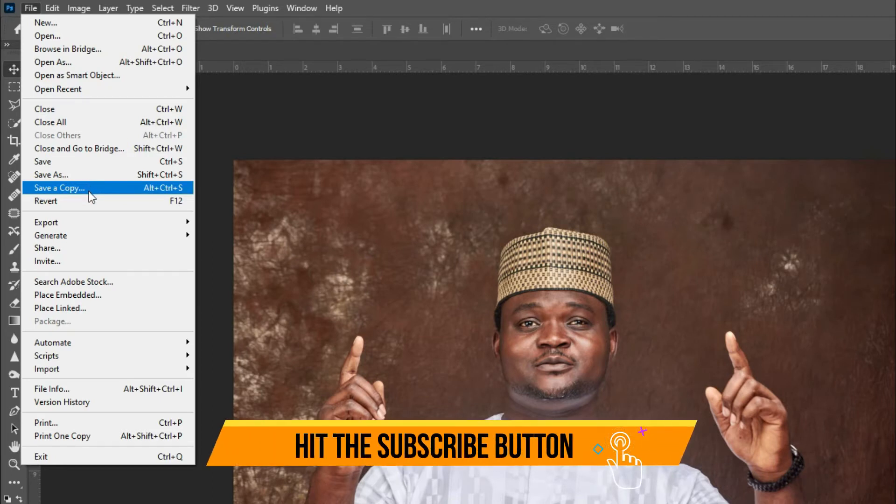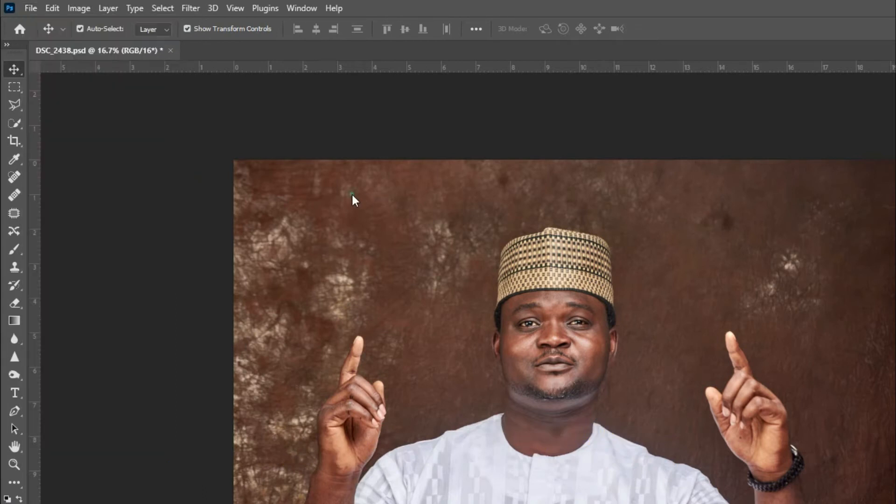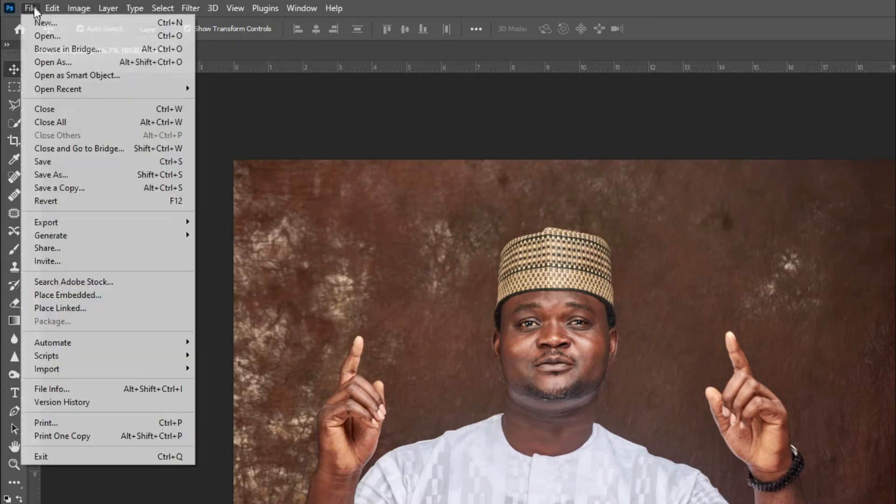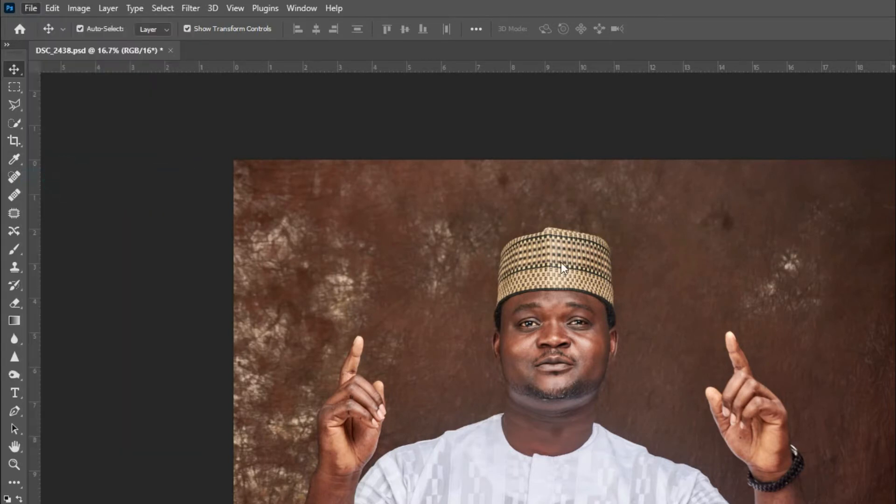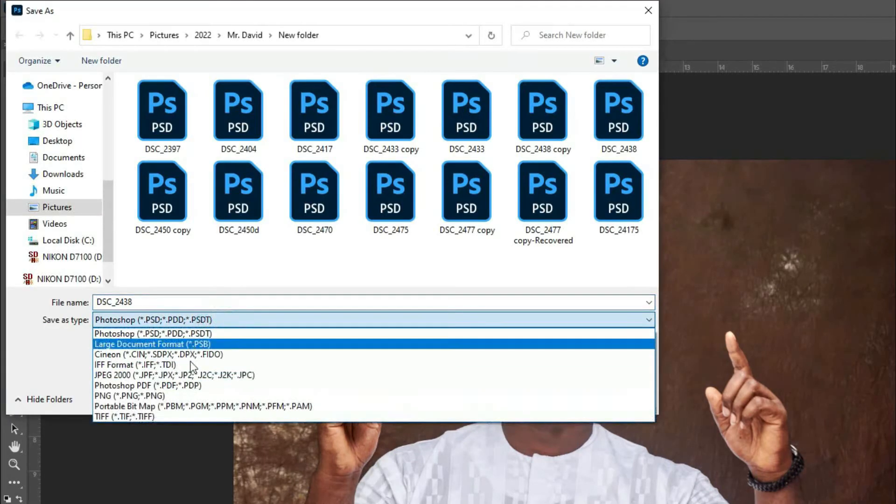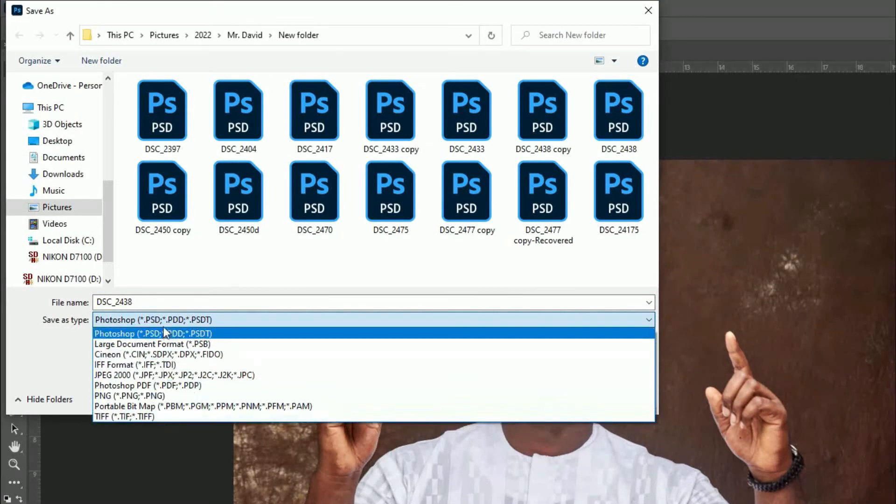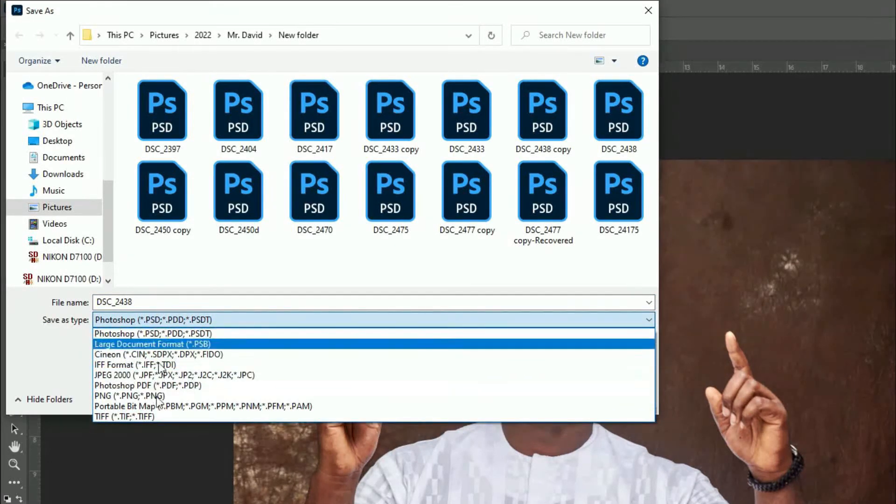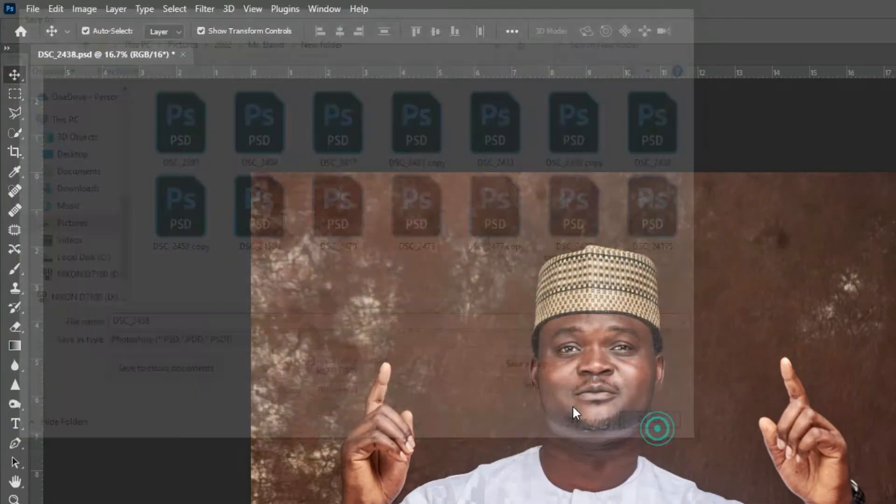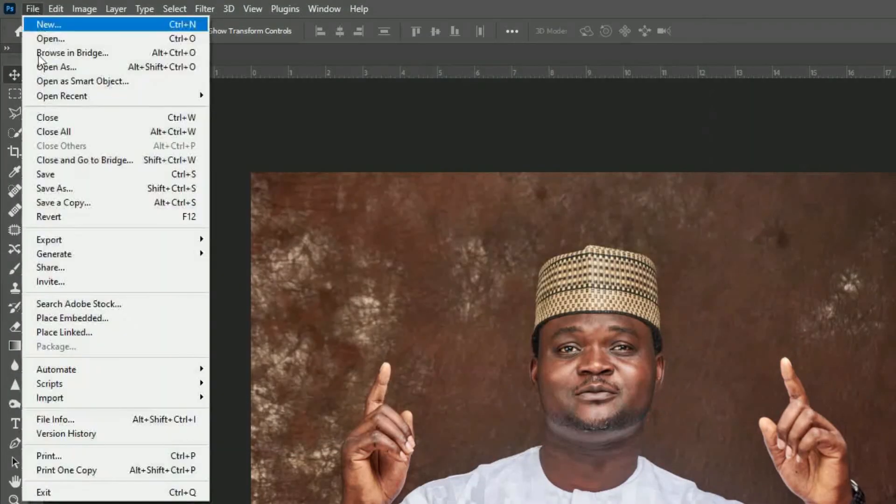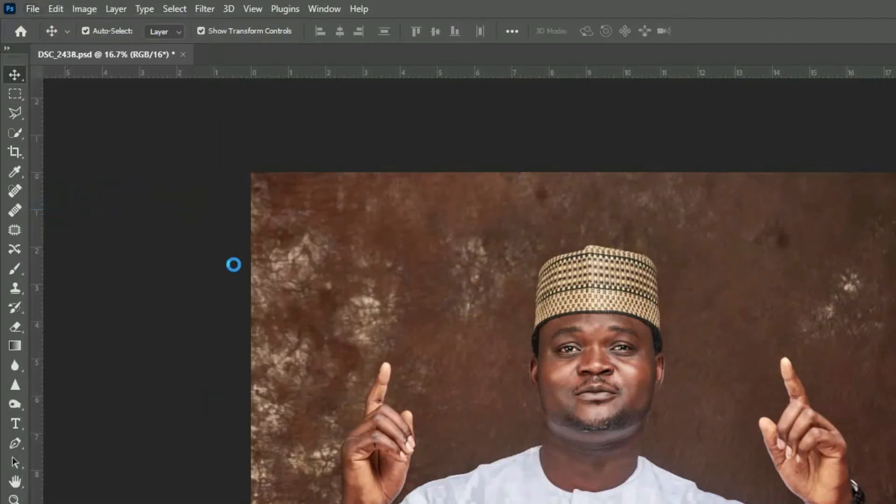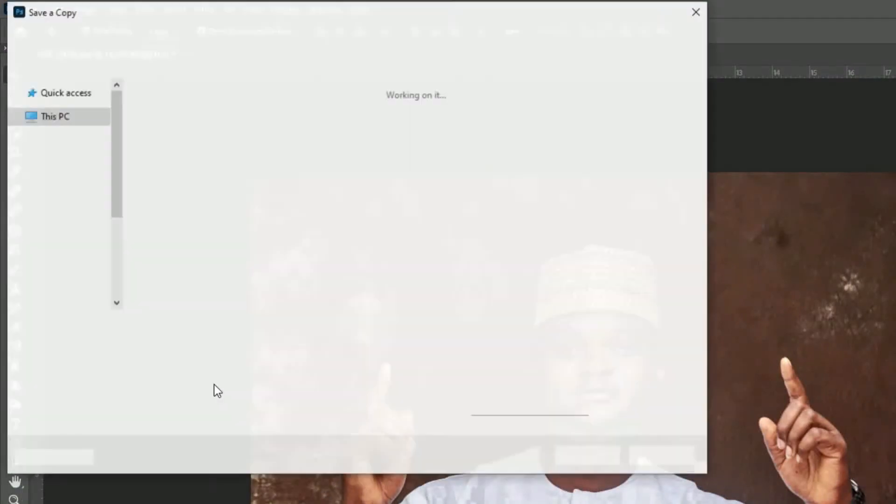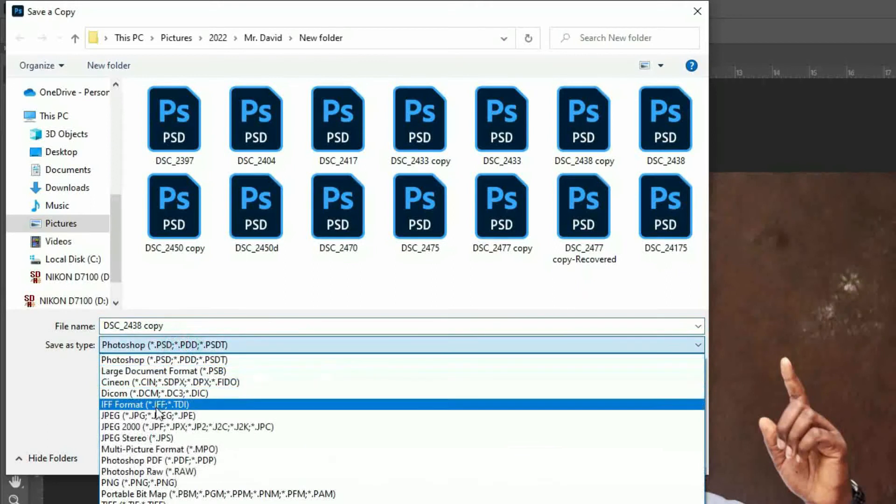But if you don't want to do this, going up and doing save a copy, because there's no way you do save as that you're going to get JPEG format. Look at it very well, there's no JPEG format here. So you close it. For you to get your save, you have to go save a copy. You see, go down, you have JPEG now.